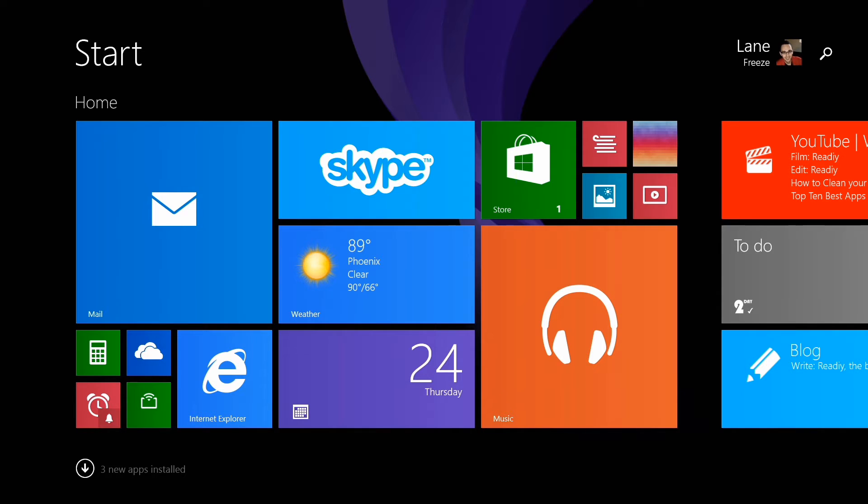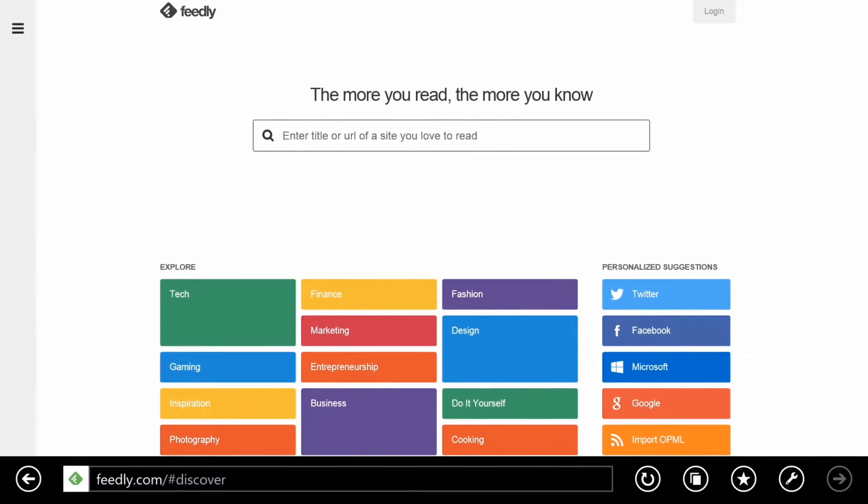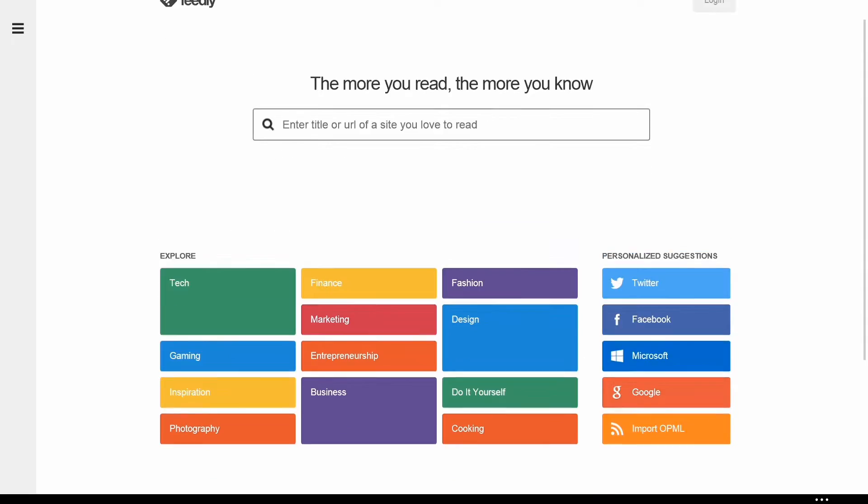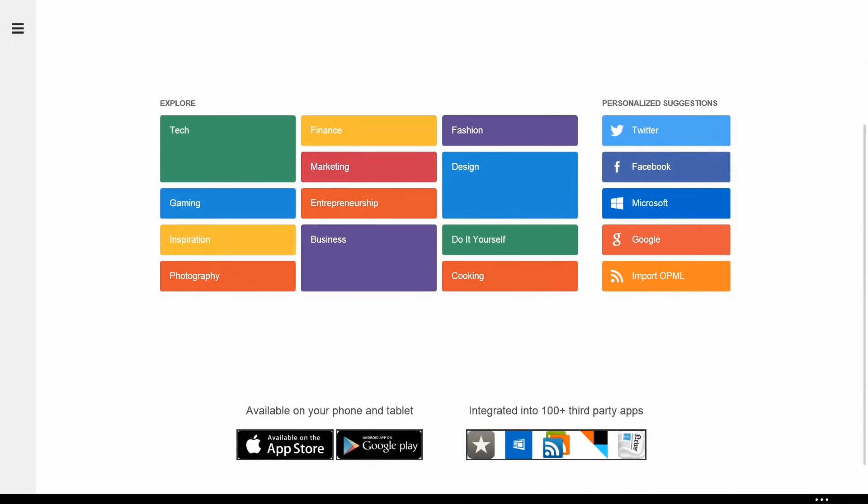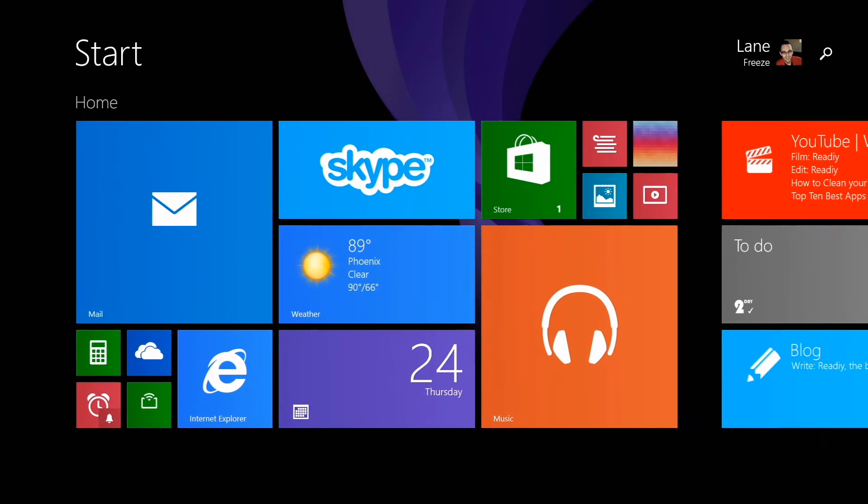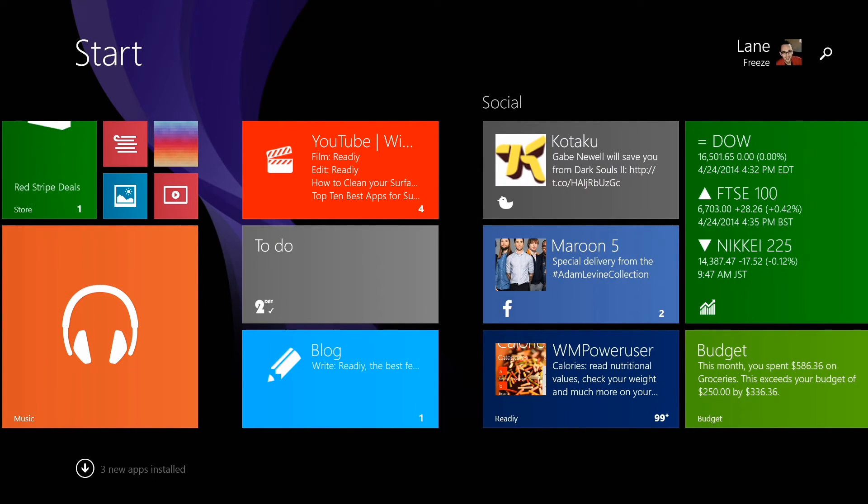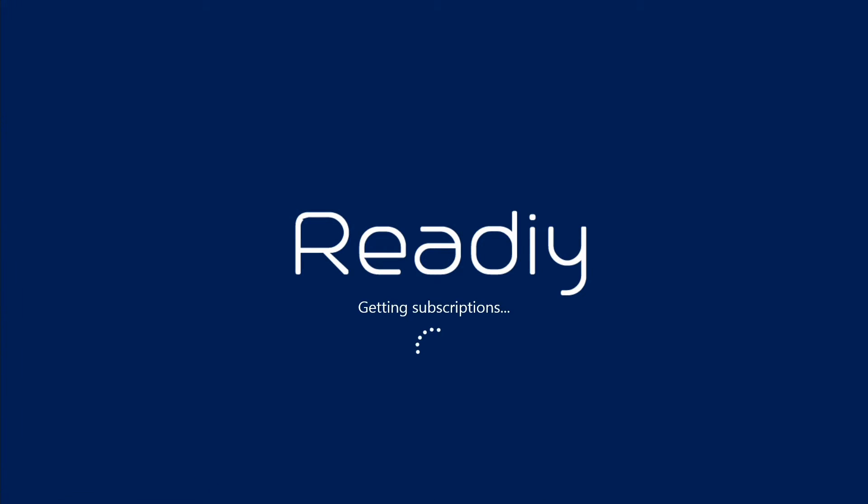If you have not already registered for Feedly, go to Feedly.com and sign up. It allows you to manage and sort through all of the different blog posts from the blogs that you want to follow. Once you have that set up, you'll link it to your account through this application. It's called Reedy or Ready. I'm not really sure how that's supposed to be pronounced.